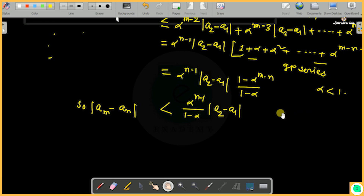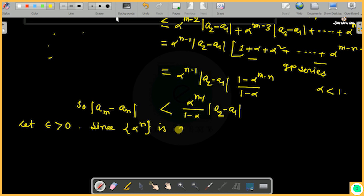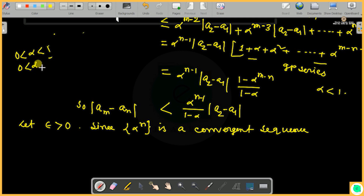Let epsilon be greater than 0. Since alpha belongs to (0,1), the sequence alpha^n is a convergent sequence — it is bounded and monotonically decreasing to 0, so by the monotone convergence theorem the sequence alpha^n converges.